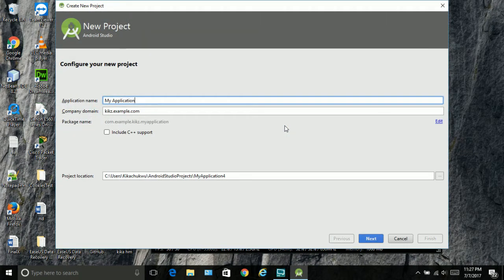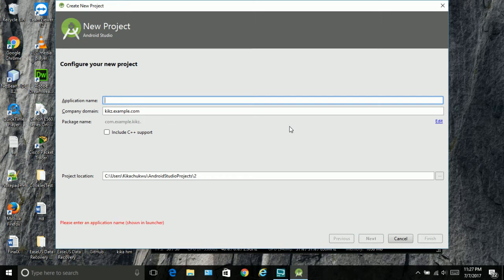Today I'm going to be teaching you guys how to create an application using the tabbed activity. Basically the tabbed activity is the one with the header and switching of pages by swiping. I think we all know what a tab is, so now let's get to it.